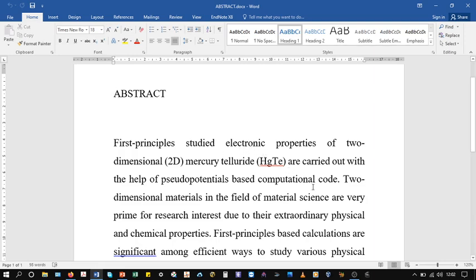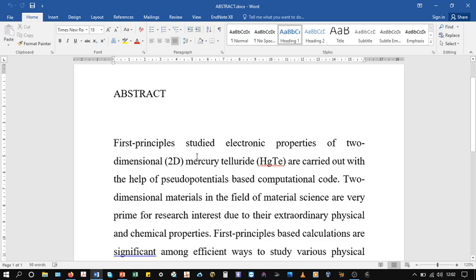In order to explain this, let's have this document which is actually an abstract sent to me by one of my students. Let's look at how I can provide comments or feedback to that student using Microsoft Office tools.